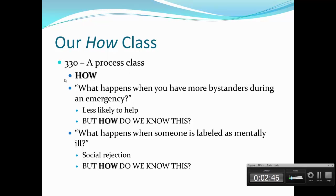Our class is a how class — it's a process class. Process classes are about the how. So in our class, we start with a fact: what happens when you have more bystanders during an emergency? They're going to be less likely to help. But then our class steps in and says, 'How do we know this? How do we know that the more bystanders you have during an emergency, they're going to be less likely to help?' Another example: what happens when someone is labeled as mentally ill? They're going to be socially rejected. But how do we know this? How do we know that when you're labeled mentally ill, you're going to be rejected socially?